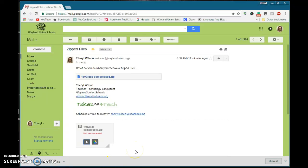This video is going to show you what to do when you have a file with the extension .zip at the end. It is a compressed file, which has been compressed to save space.